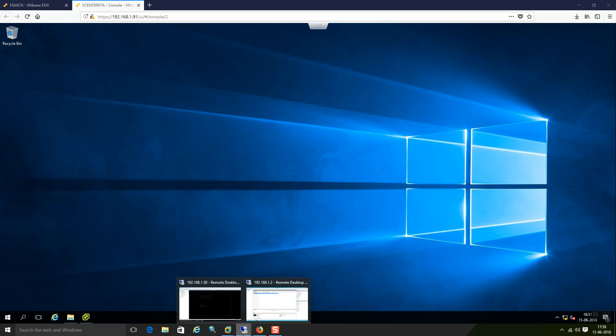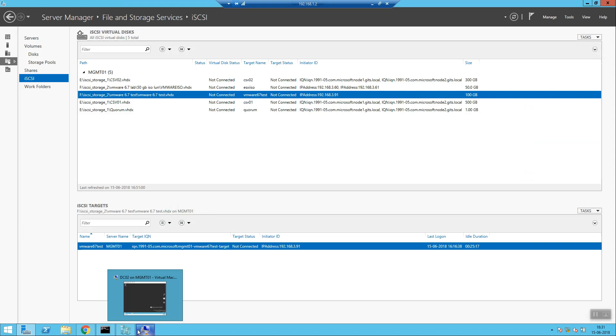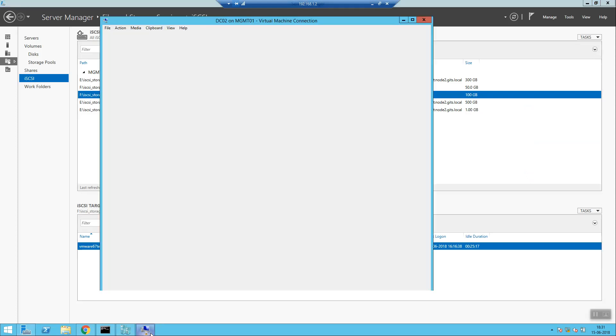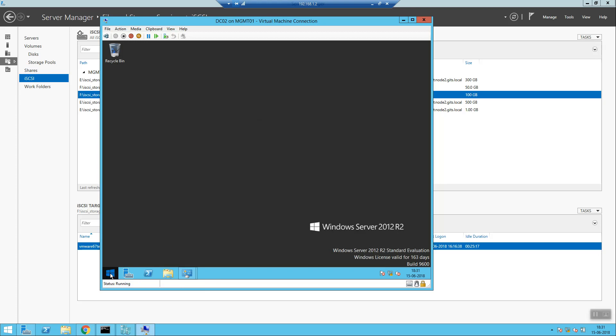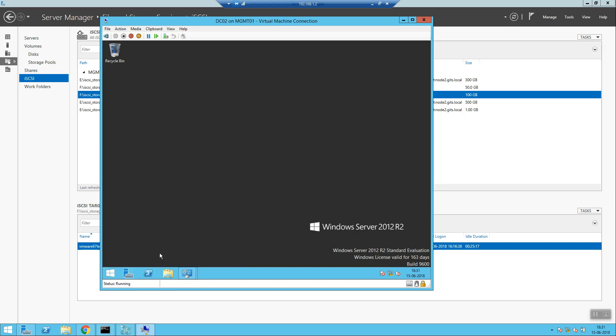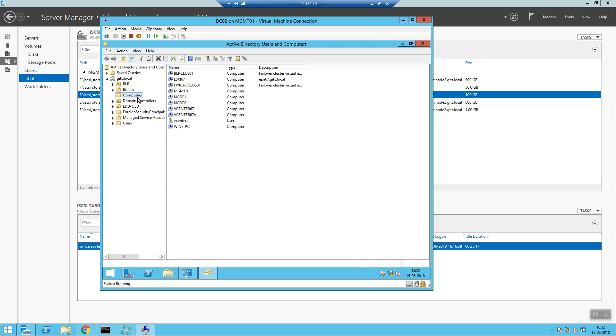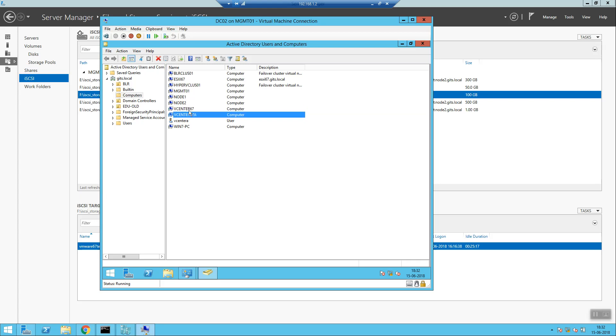And if I go to the AD let me show you. This is our domain. In this I have created one account for this particular need. That is vCenter A. Apart from that you can see vCenter 67 and vCenter 67A. These are the two. After creation of vCenter I am just going to make a cluster with the help of these two nodes. These two are ESXi 6.7 installed box.